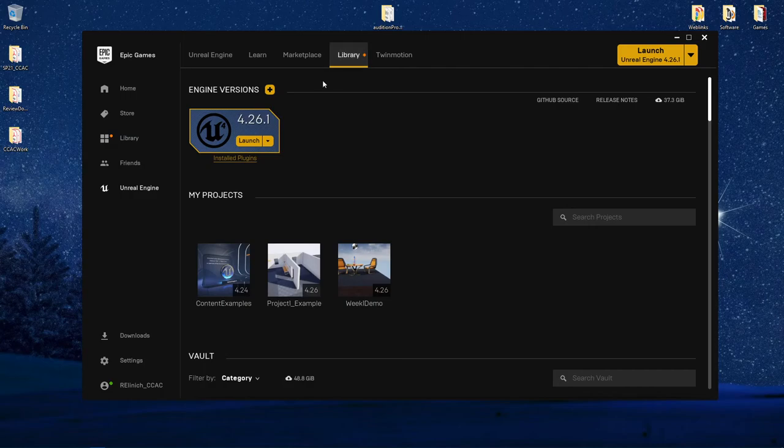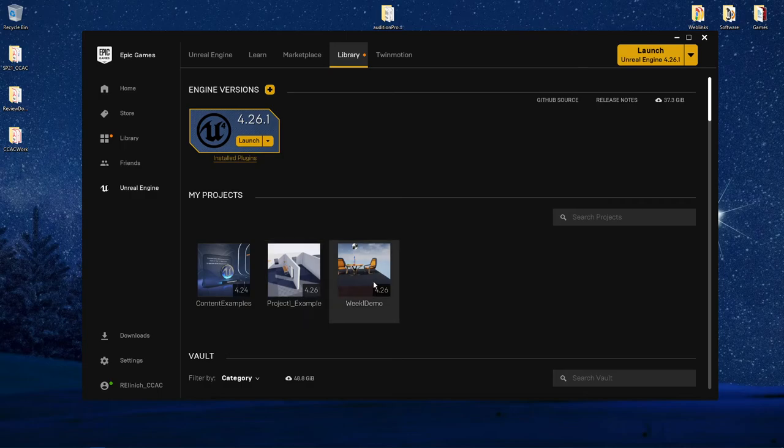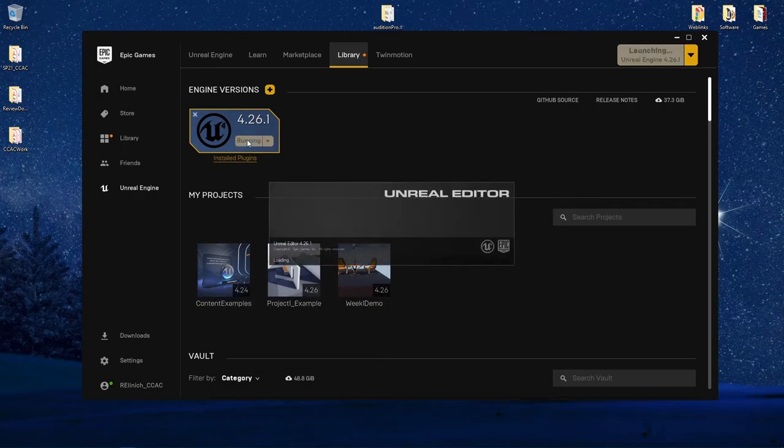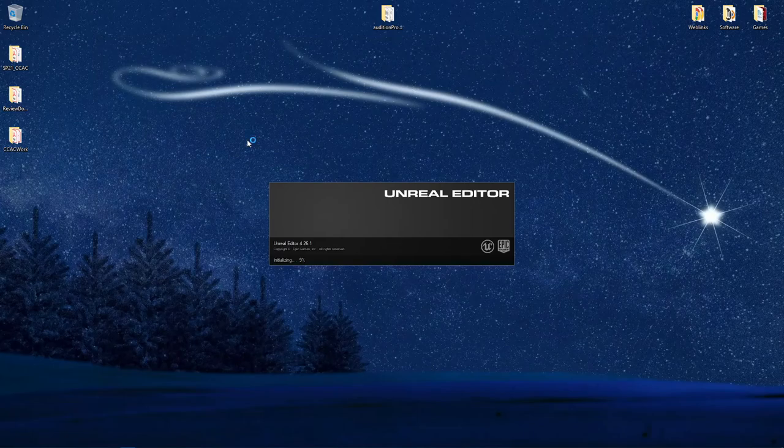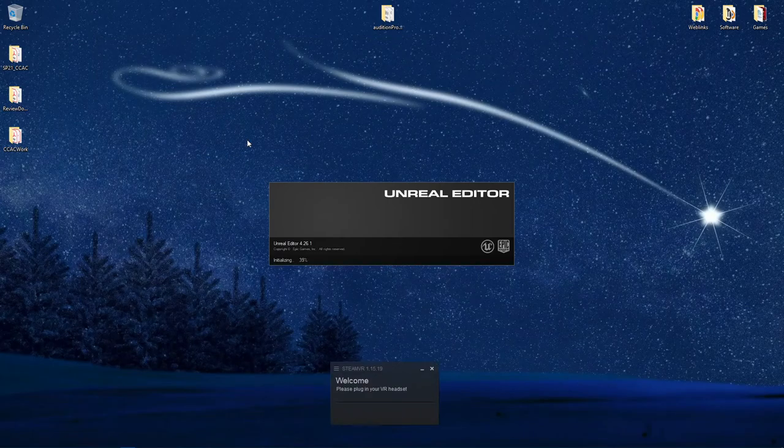For this demonstration, we're going to just launch the game engine. If you begin a project and save it, it will eventually appear down here. However, we're going to go through the process of creating a brand new project. So I'm going to launch our Unreal Editor.